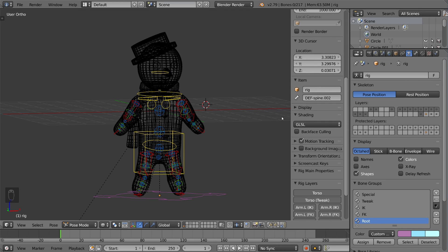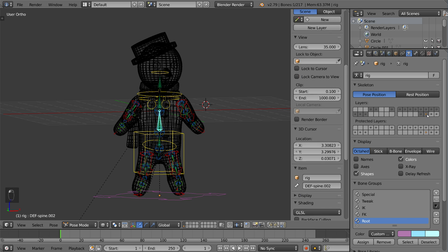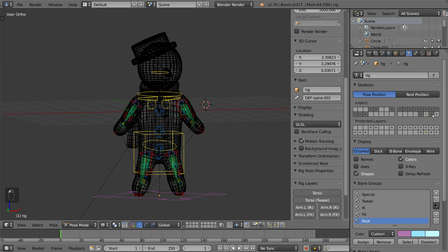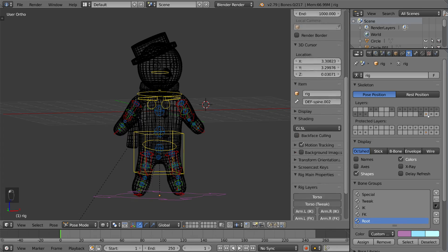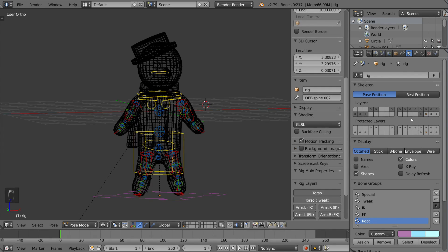Every rig in Blender has a bone layers setting as well. Just like there are layers in object mode for the viewport, there's also bone layers for pose mode. There's an amazing amount of flexibility here that you can use to hide and unhide sets of bones as you see fit.